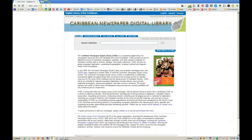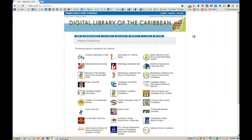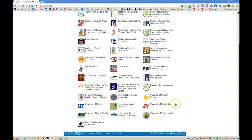The URL is dloc.com/cndl — the Caribbean Newspaper Digital Library. If you go to Partners, you get an idea of the different islands and countries available in this collection. As you can see, we have Haiti, Aruba, Jamaica, Puerto Rico, Virgin Islands, Netherlands Antilles, and many other newspapers available.